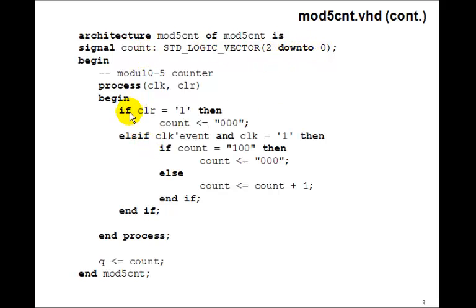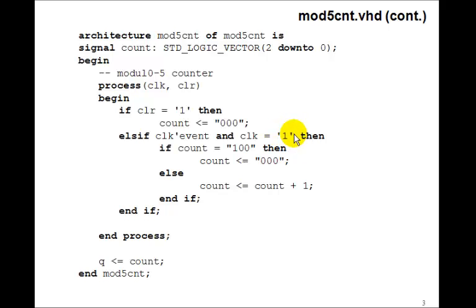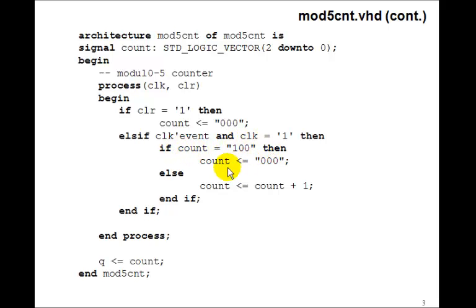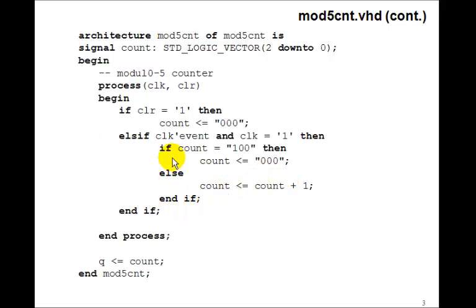Then in the process, if clear is 1, we'll have our asynchronous clear to 0. Else on the rising edge of the clock, instead of just COUNT equals COUNT plus 1, we check to see if COUNT is equal to 4. If COUNT is equal to 4, then we'll reset COUNT to 0. Else, we'll increment it by 1, and then at the end, we'll set Q to COUNT.